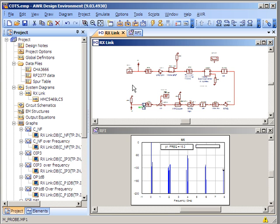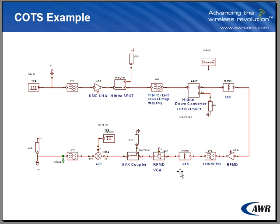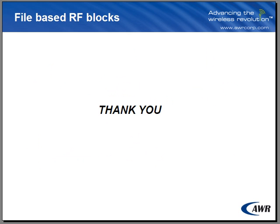Using a combination of file-based models and behavioral-based models in VSS will allow you to get a complete analysis of your system and hopefully prevent over-specification of components and ultimately save you time and money in your design process.